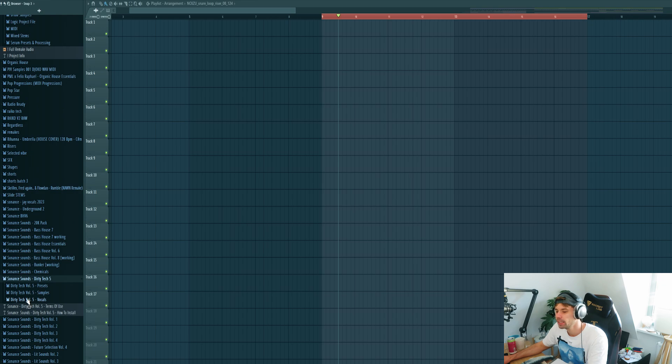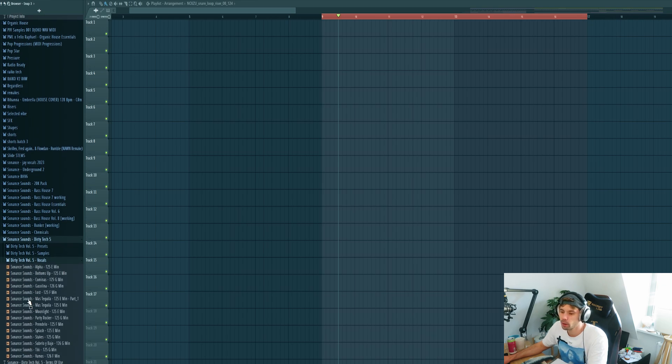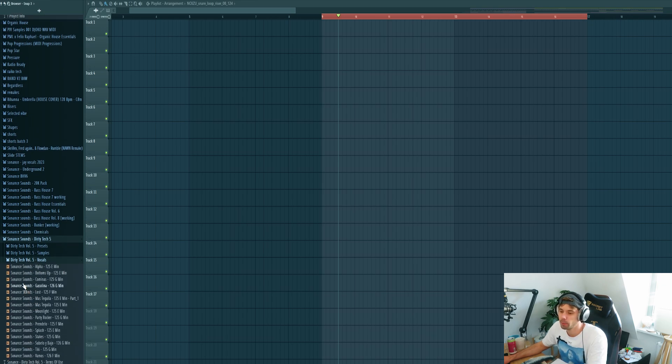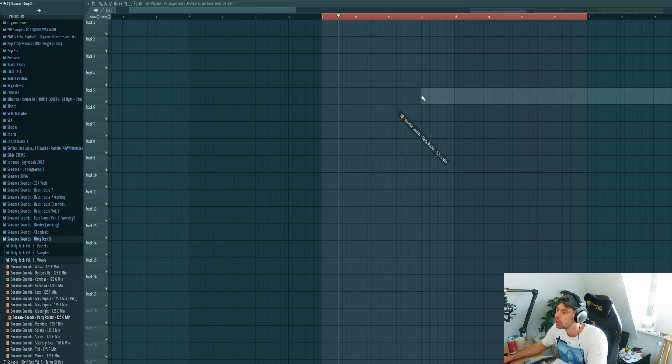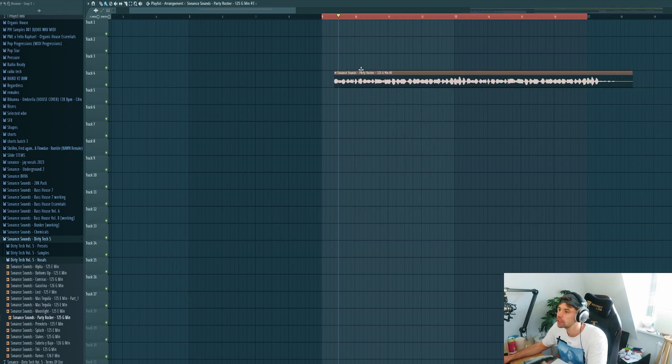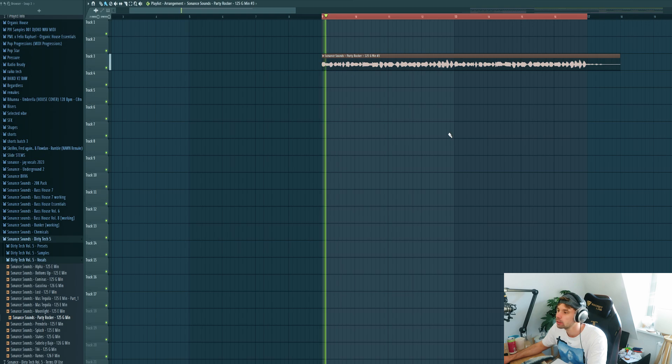Let's start off with a vocal. Let's pick a vocal from my new sample pack Dirty Tech Volume 5. It's linked down below in the description if you want to check it out.